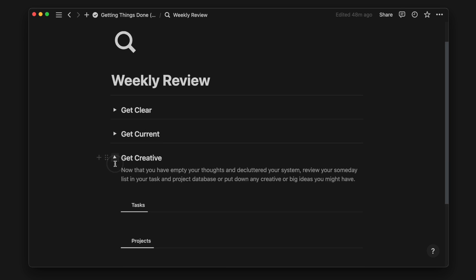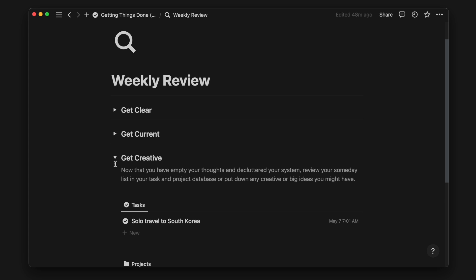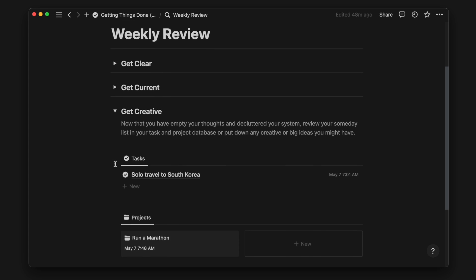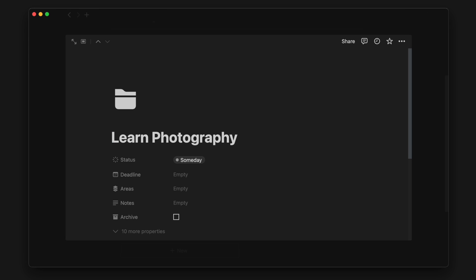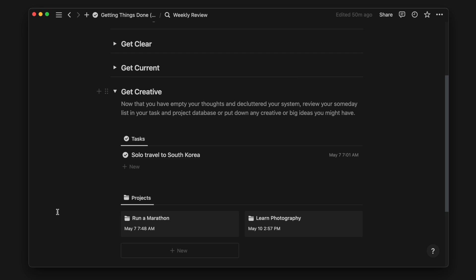Lastly, it's time to get creative. This is where we review our someday list and decide if there are any next actions or projects we want to move forward. If we have any new and big ideas, this is also the place and time to put it down.